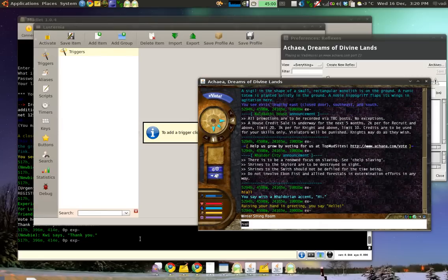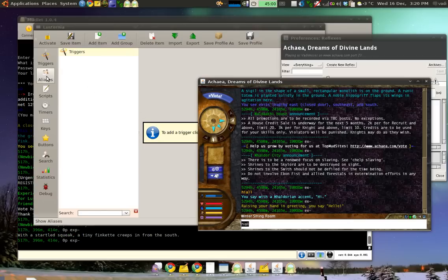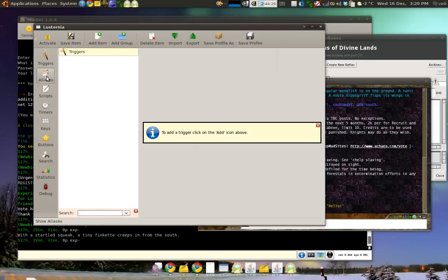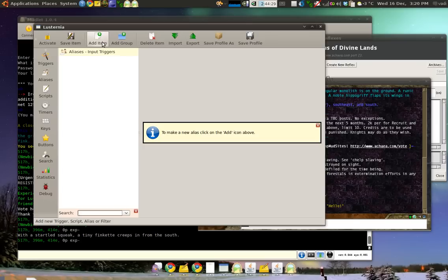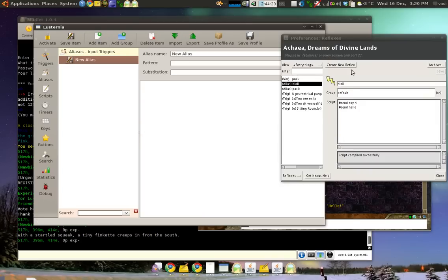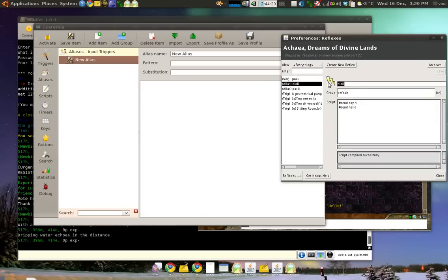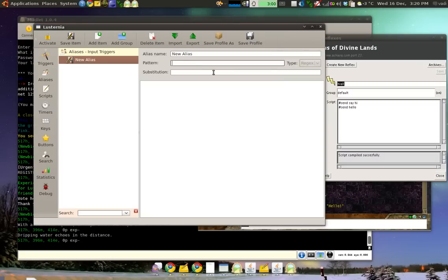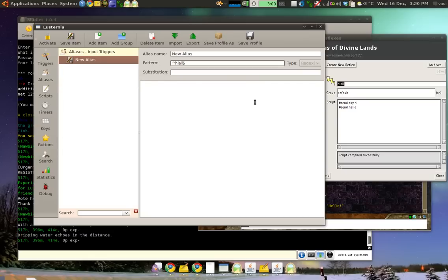Now, let's copy it over to Mudlet. In Mudlet, click Aliases and then you click on Add Item right here. We copy the alias pattern into Mudlet. And we also add a caret and a dollar sign at the end. Mudlet wants this. So, we put a caret and a dollar sign at the end.